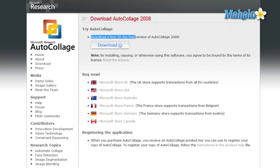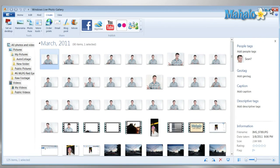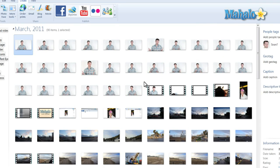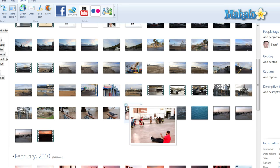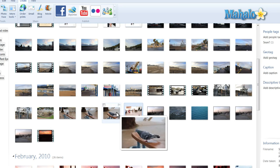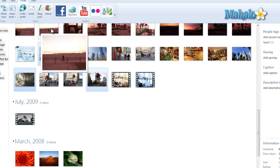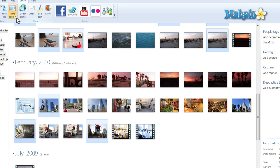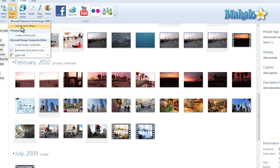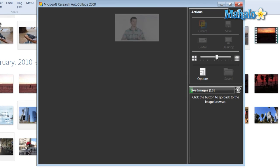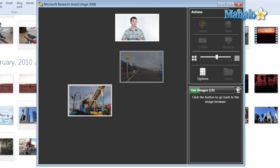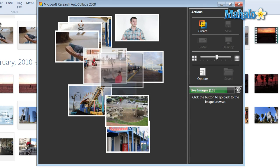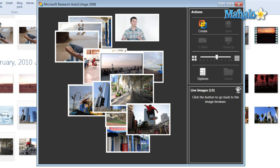Once we have auto collage installed and we're inside of Windows Live Photo Gallery, just click on the photos you would like to add to your auto collage. Now we have those photos selected — click on More Tools, and since we have auto collage installed, we'll have the button 'Add to Auto Collage.' It'll simply take the photos we've selected and add them to the screen.